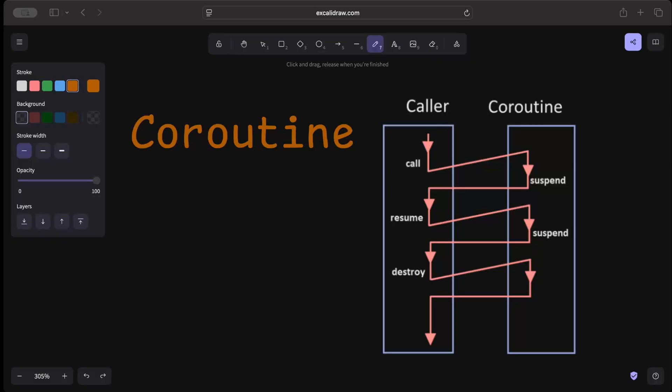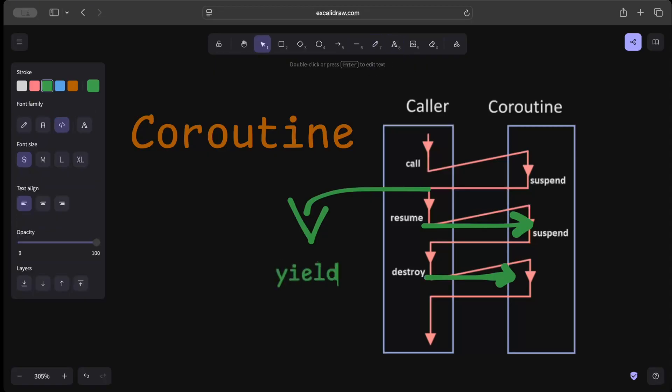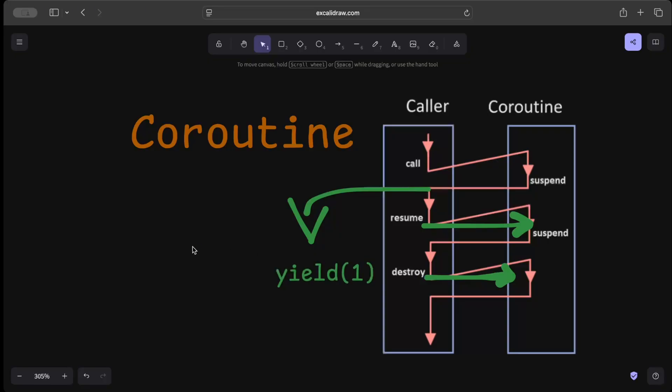A coroutine is a function that can pause its execution and resume later, allowing for cooperative multitasking. As we can see in this diagram, we have a caller that calls a coroutine, which is a suspend function. The initial call does some processing, yields some value, and then resumes. Later when the caller wants to resume, it can resume; when the caller wants to destroy, it can destroy; when the caller wants to pause, it can pause. Anytime the coroutine can yield a value, we'll just get that result.